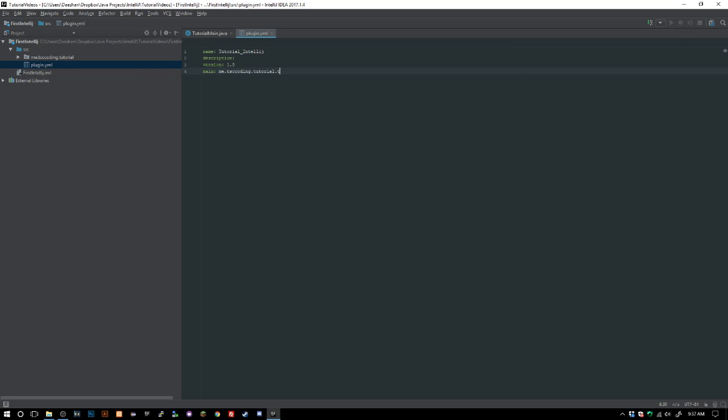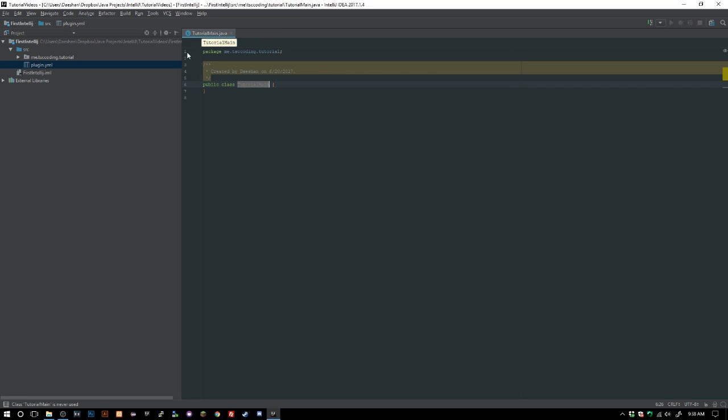Main which is me.tsc.coding.tutorial.tutorial main. I think we got everything that we need inside of there so we can go ahead and click X out of that.